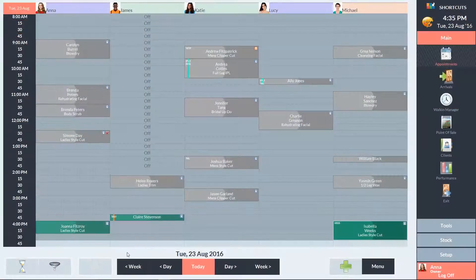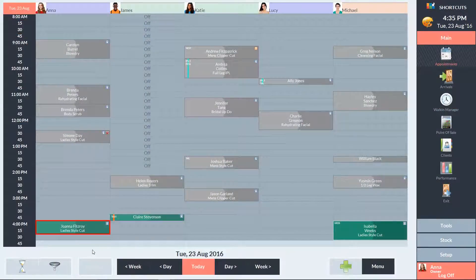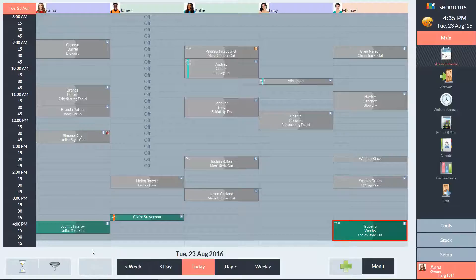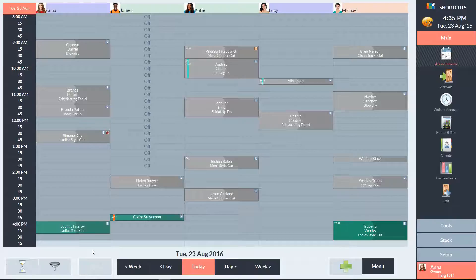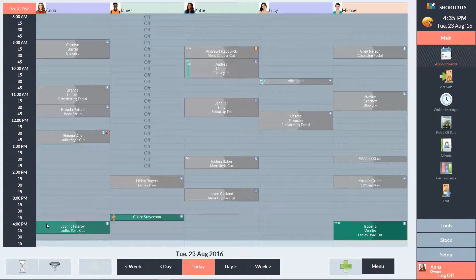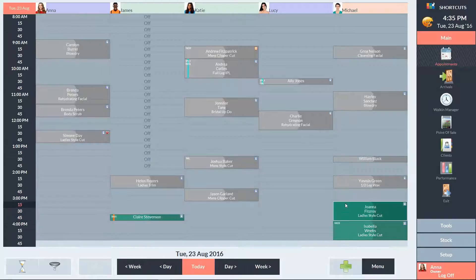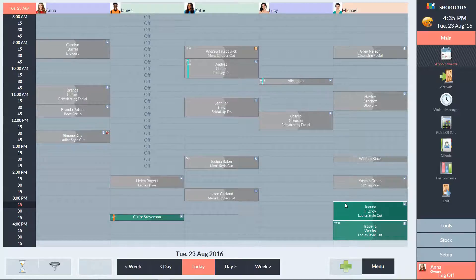On the appointment book, we have a lady style cut booked in with our senior stylist, Anna, and the appointment duration is 30 minutes. We also have the same service booked in with our apprentice, Michael, but the duration for that appointment is 45 minutes. If I drag the appointment from Anna's column into Michael's column, you'll notice that the service has been resized.